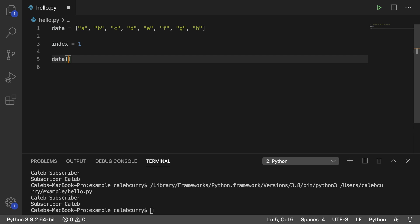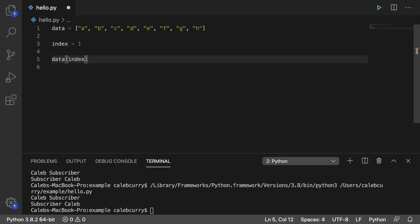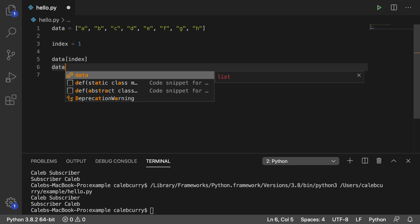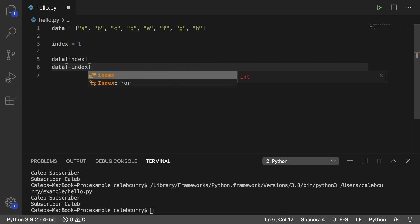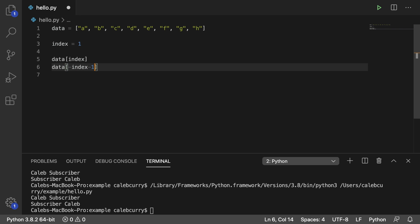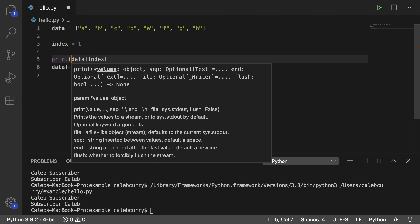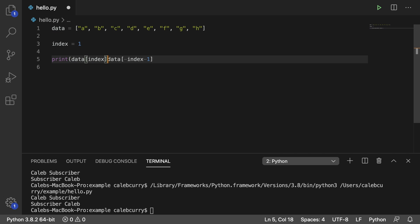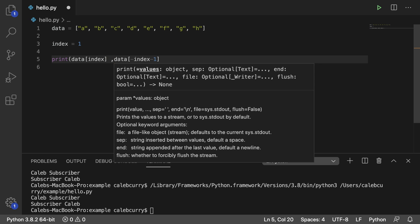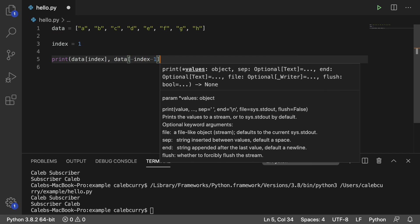So data of index, that's going to be B. If we wanted to grab the second element from the right here, what we can do is we can actually say data of negative index minus one. So maybe this sounds like black magic to you, so I'm just going to print this out so we can see it.